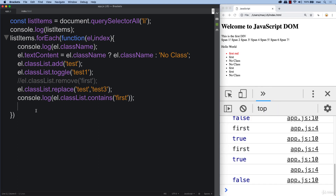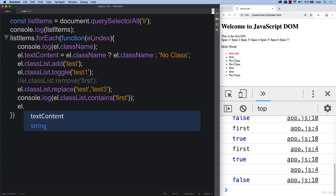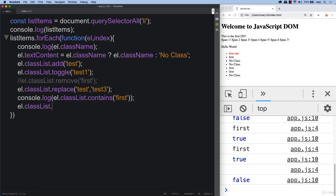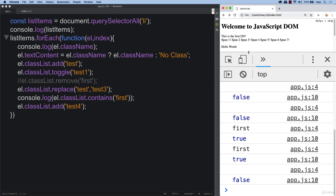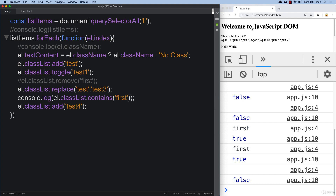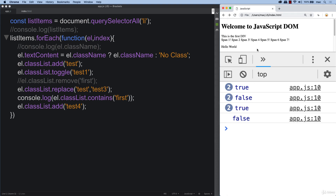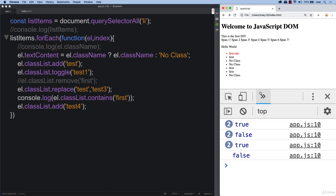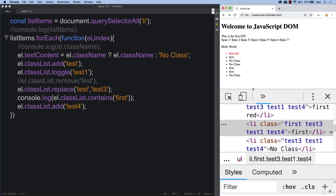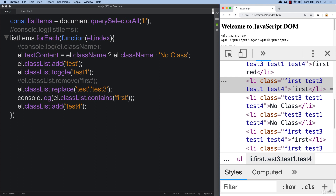We also wanted to add one more class to the classList — using classList.add, we add 'test four'. This creates the same list as in our objective. We console log the entire classList as well as the list items. Now we've got the expected output, and looking into the elements, all elements have the appropriate classes added.